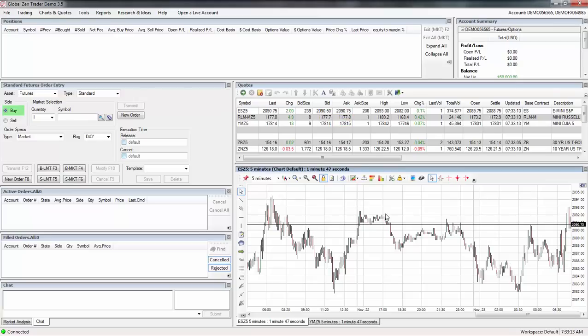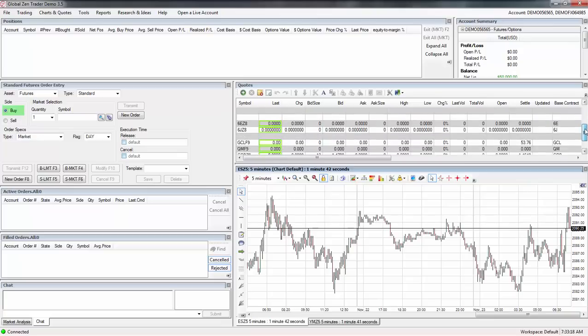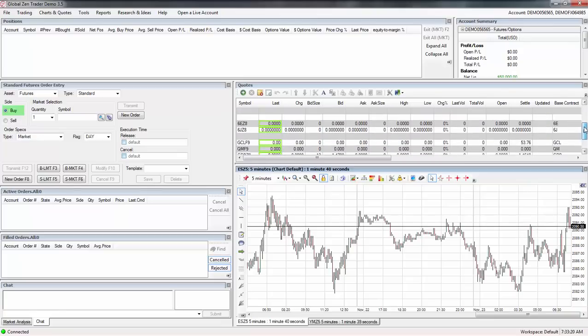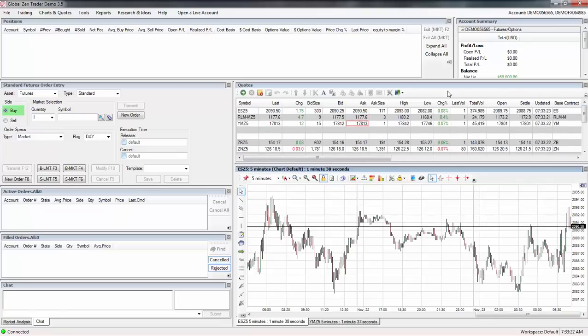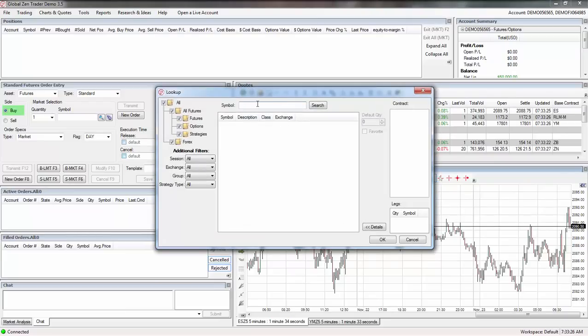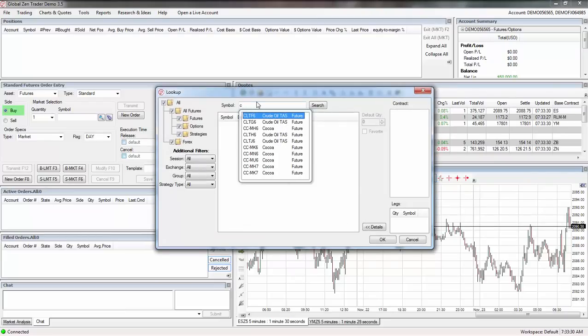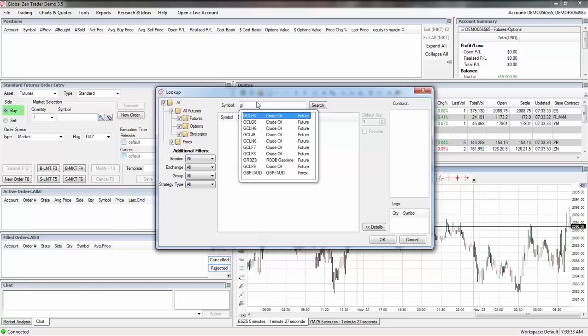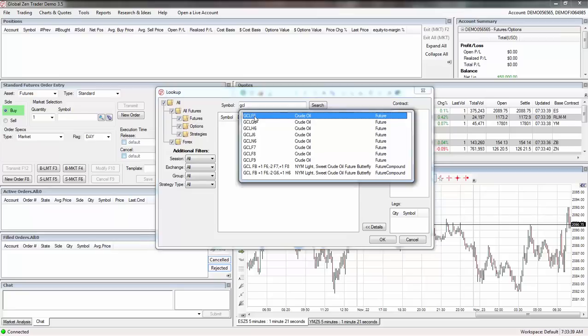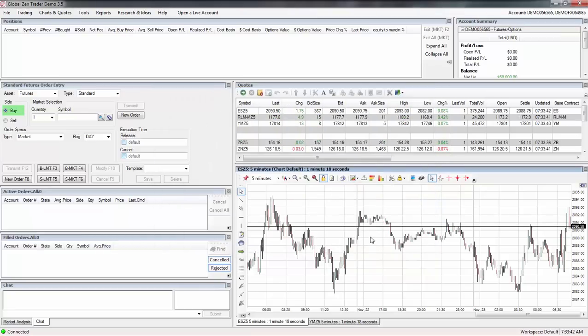Up here you've got your different symbols. Let's see if they've got crude in here, I don't see it. So what I'll do is search for it. Let's go to add market and see if we can find CL. How about GCL, maybe that's the most current one, GCL F6, crude oil. Click on that, say okay.